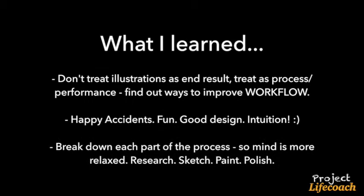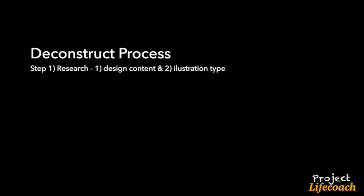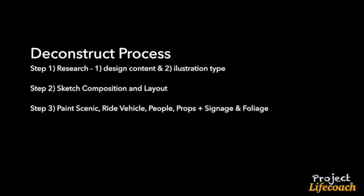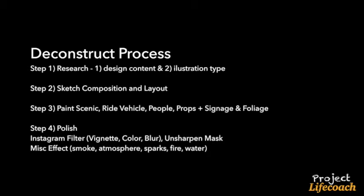When I was doing this, I had a piece of paper. Tim Ferriss called it a cheat sheet, which is kind of like you condense all the information on a single sheet of paper. Research was broken down to research content and research illustration type. Sketch was pretty simple, just do a compositional sketch. Paint I had four basic things: scenic which was the environment, ride vehicle, people and props. In terms of polish, I followed a workflow too, which was like an Instagram filter with a vignette color and blurring, unsharpened mask. That's pretty much it.